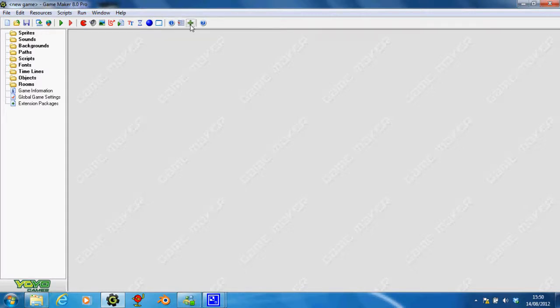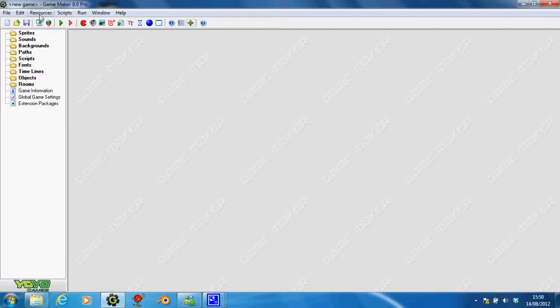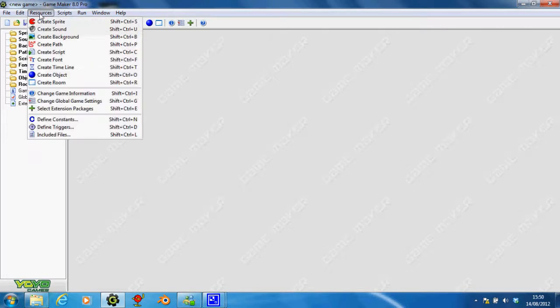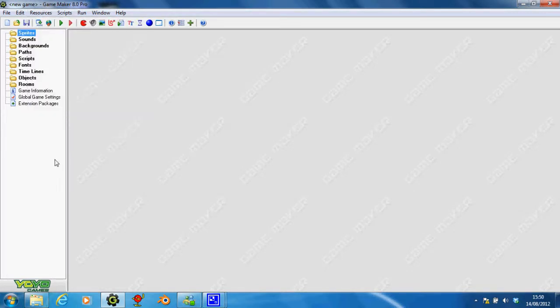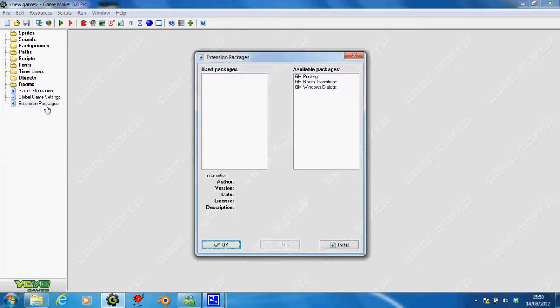click this big green plus at the top, or go on Resources, and go down, select Extension Packages, or in fact, I think you can just double-click this bit at the bottom for these folders called Extension Packages. Yes, you can.